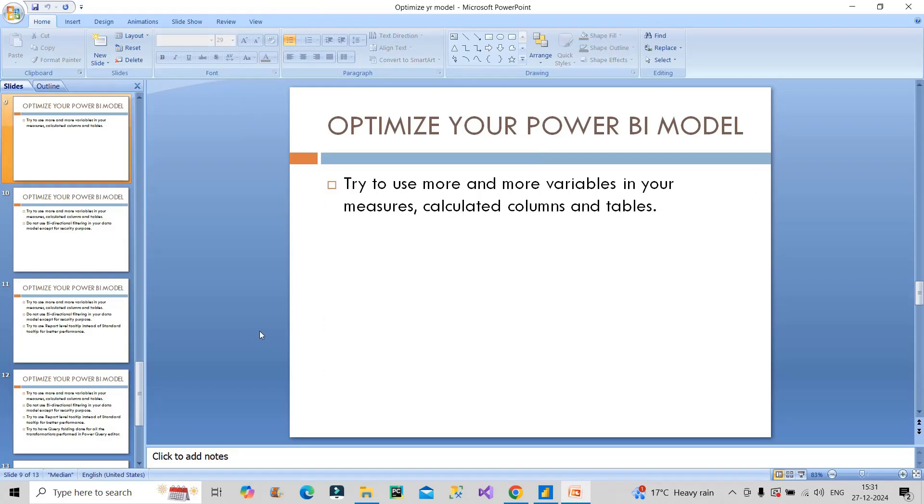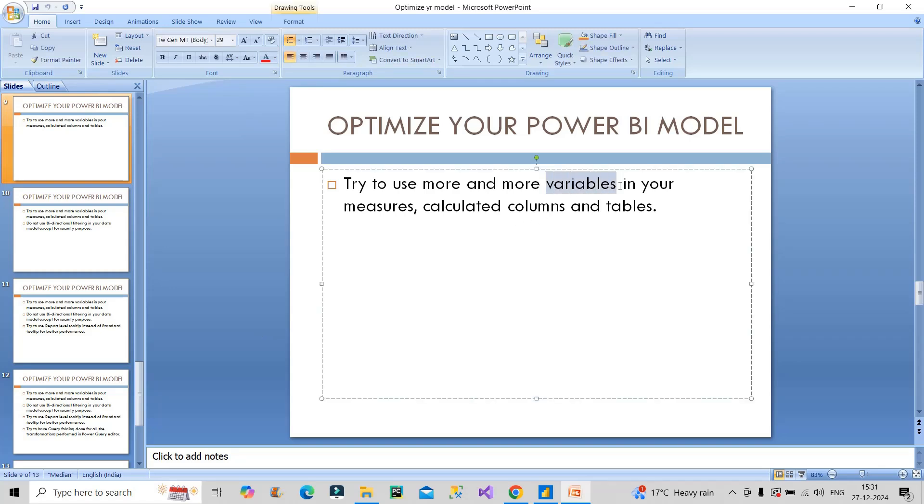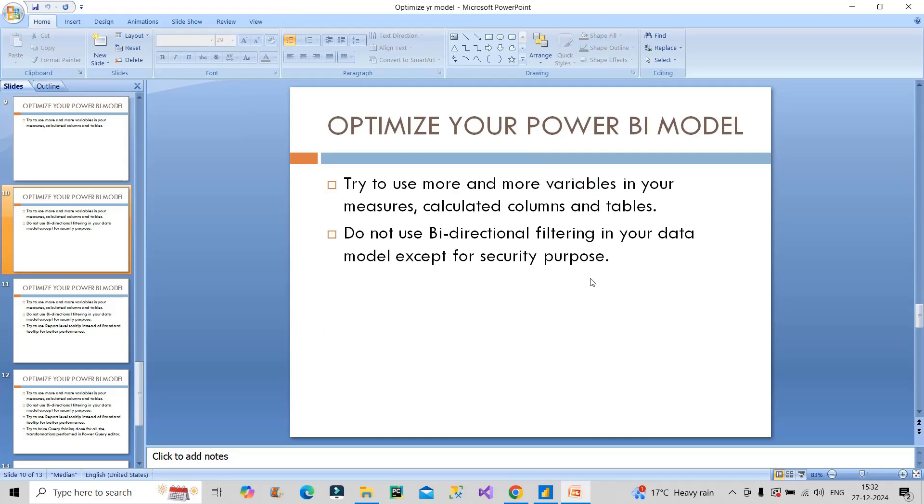For DAX based measures or calculated columns, try to make use of variables as much as possible because variables store the result of a measure and you can use that same variable in your entire measure code. It will not be calculated multiple times, only calculated once as we have stored it in a variable.